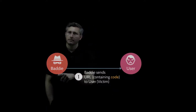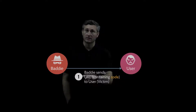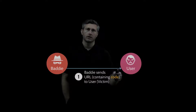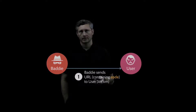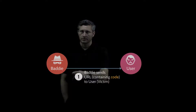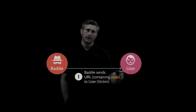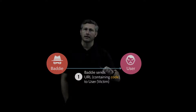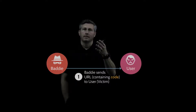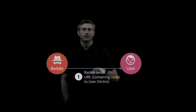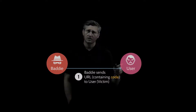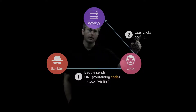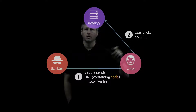How could our baddie send this URL to the user? They could use a simple form of social engineering, like a phishing attack. Our baddie sends an email to the user, and contained within that email is a link for the user to click on. It might be a faked page — for example, 'your UPS tracking results, your package has been delayed, click here for details.' So in step two, our user is going to click on that URL.